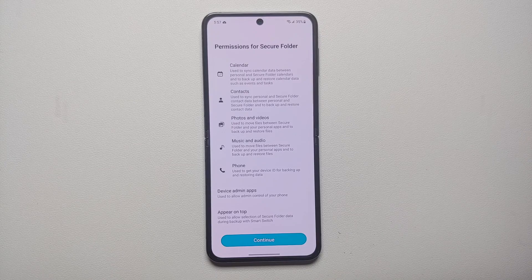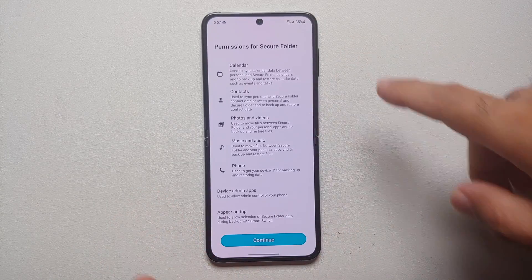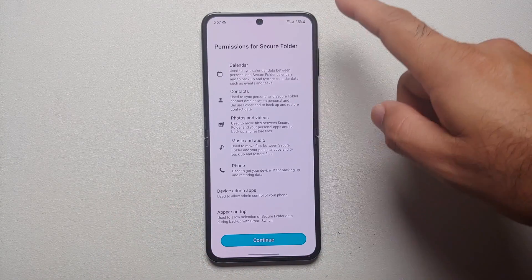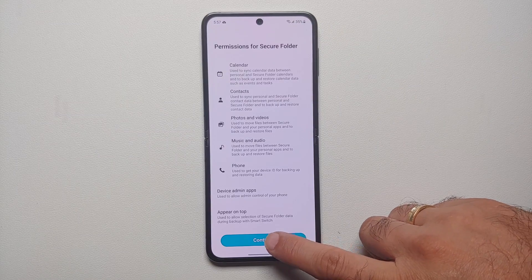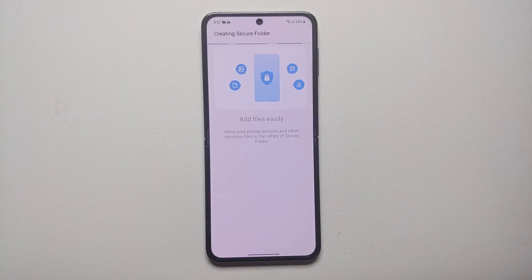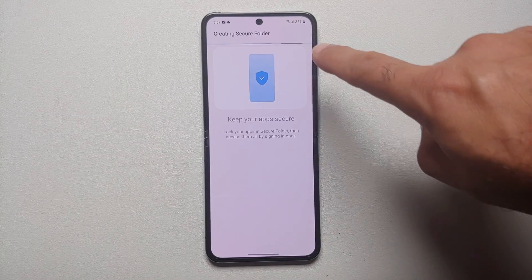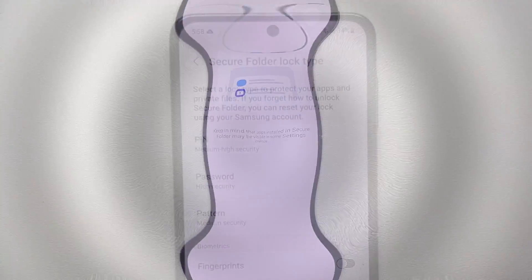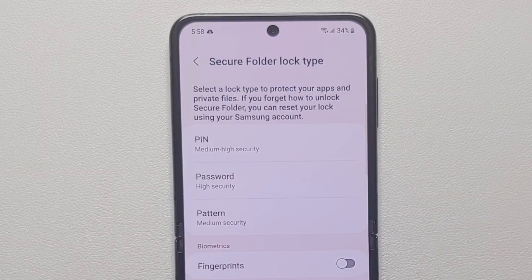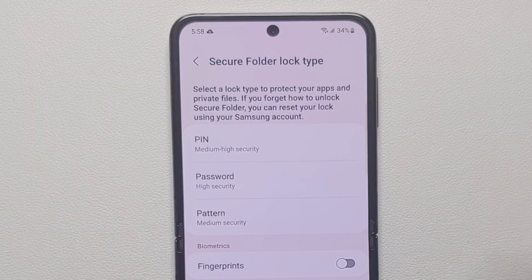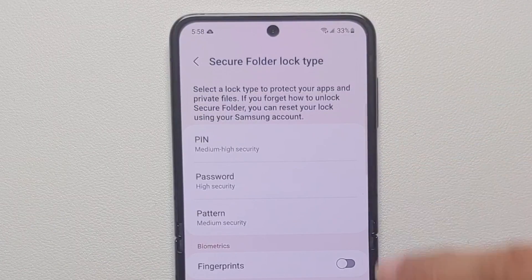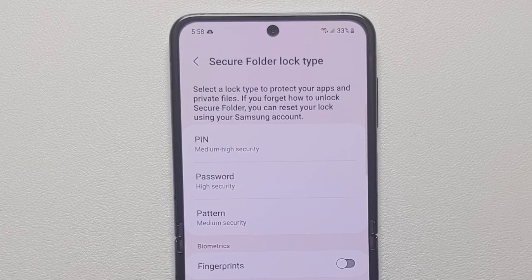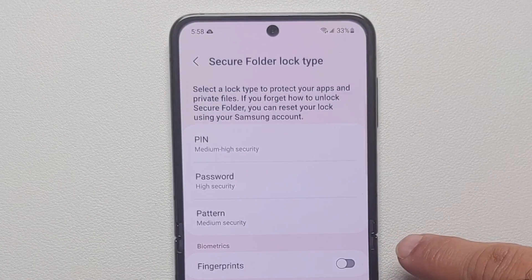Once signed in to your Samsung account, you'll land on a permissions screen for Secure Folder. Select Continue, and it will start creating the Secure Folder — you have to be patient. Once created successfully, you can choose a PIN, a password, or a pattern which is separate from the one you have for your lock screen.